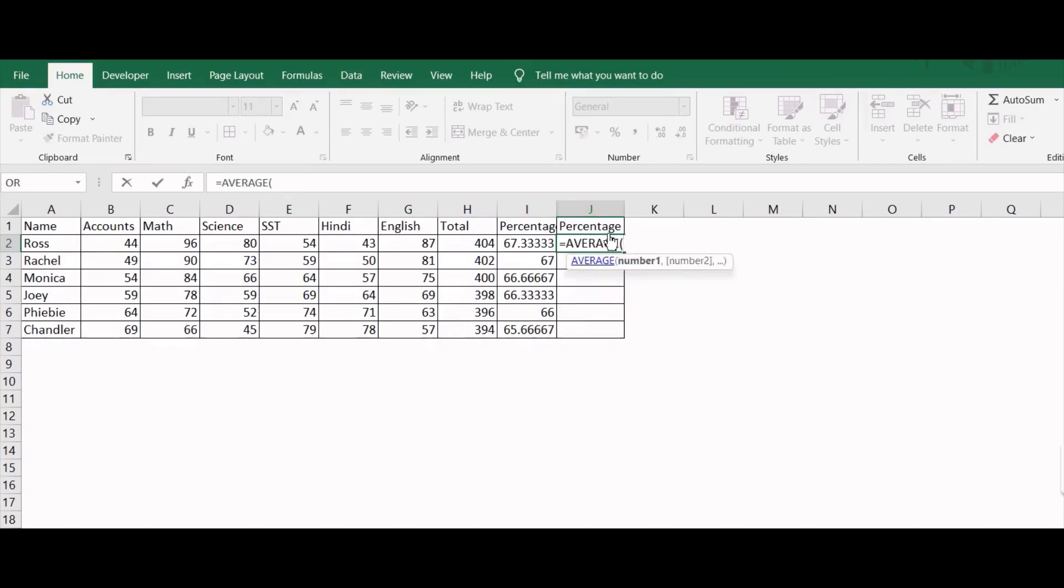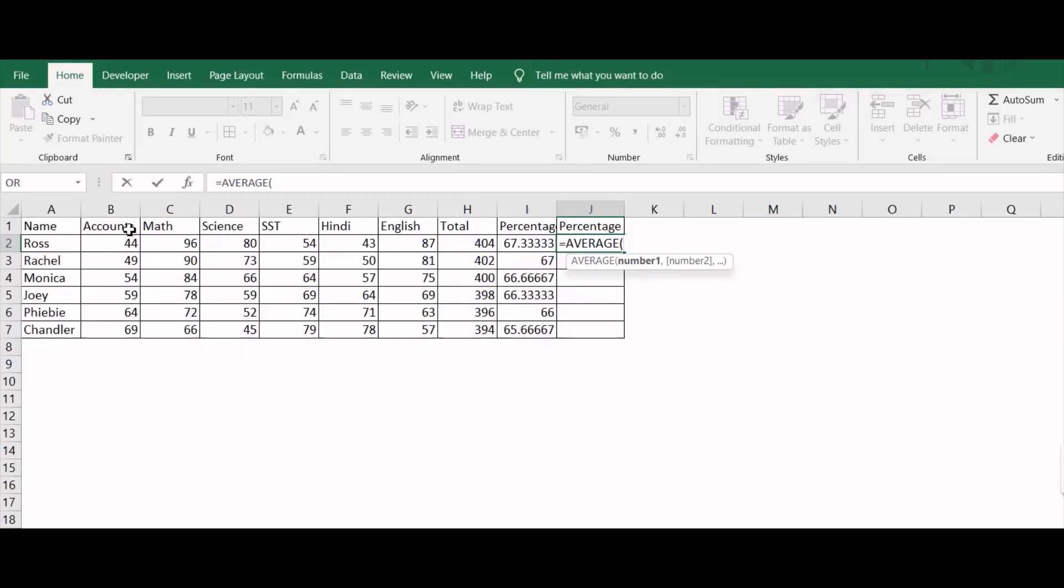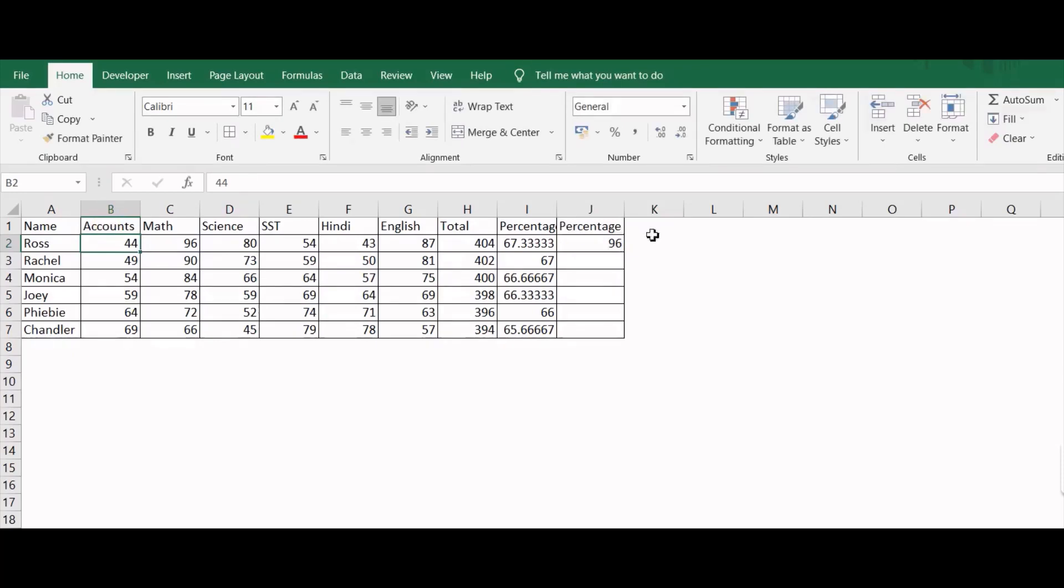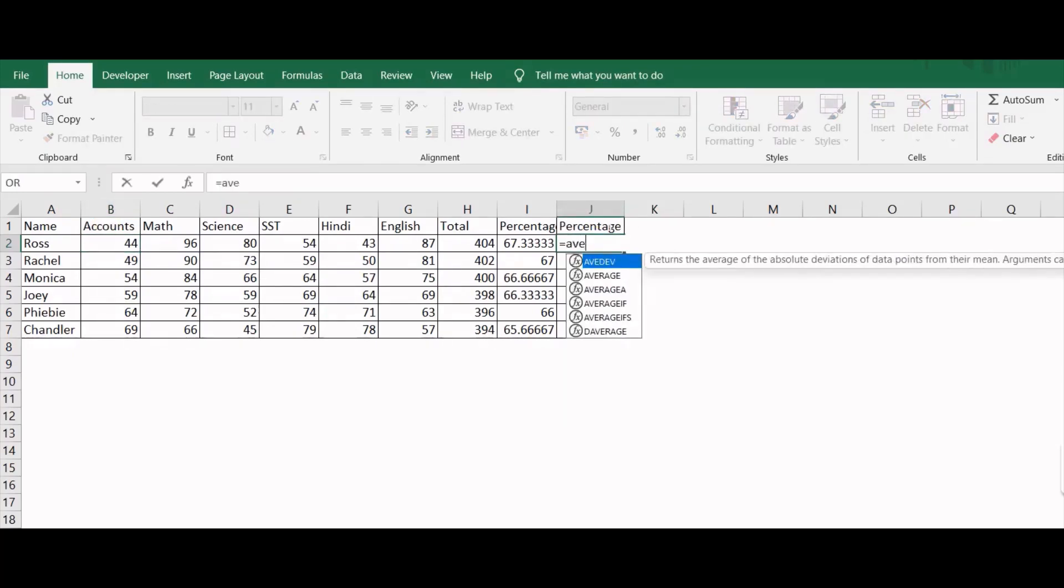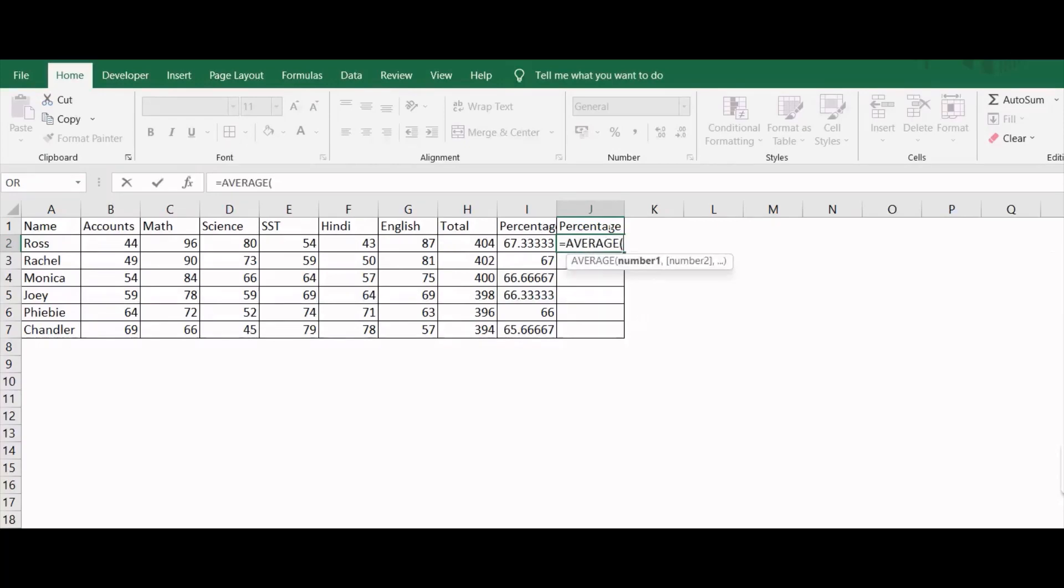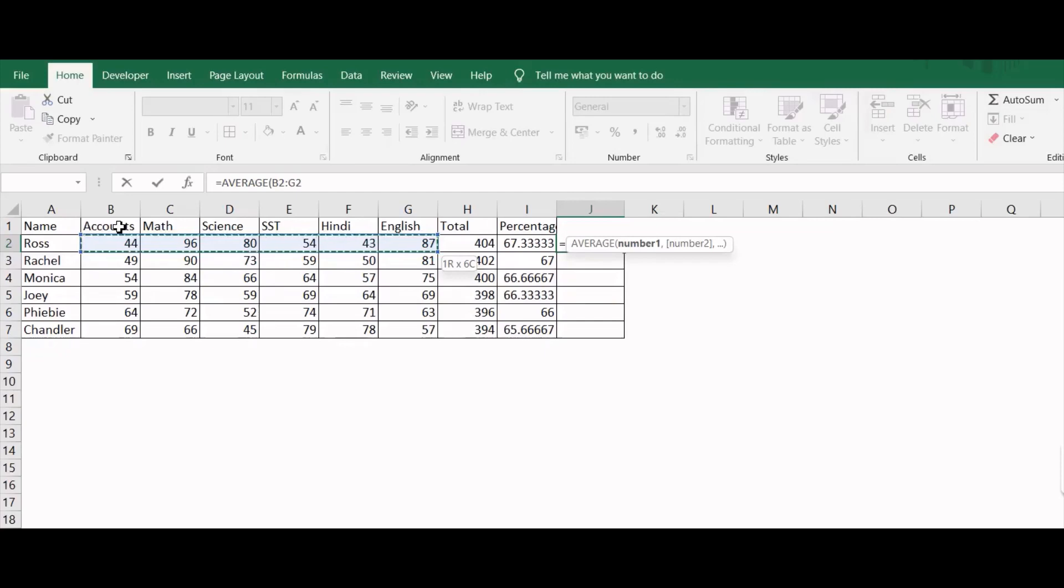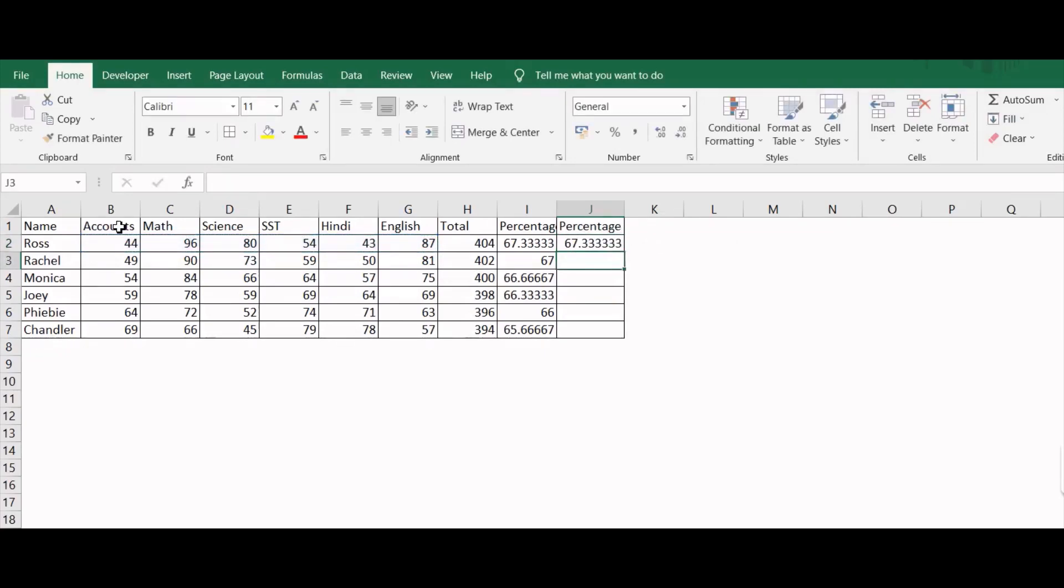You will press tab and then you need to select the whole area upon which you want to find out the average. I will select the region where I want to find out the average. I will select this entire region by Shift side and then I will press enter. There you can see by using the average formula I have also got the percentage.